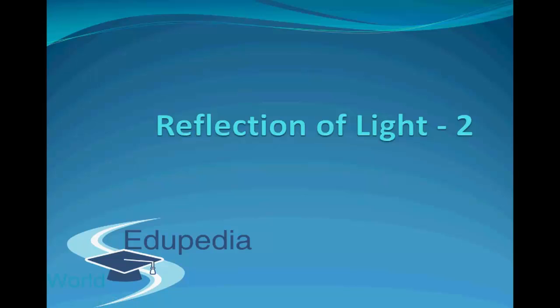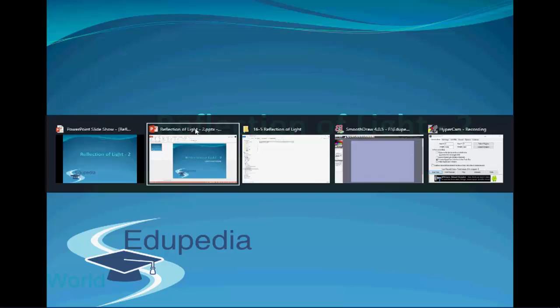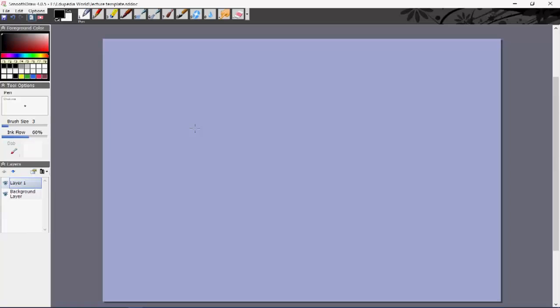Hello everyone, and thanks for watching Edupedia World videos. This is the second video on the topic of reflection of light. In this video we learn the formula and the derivation of the mirror formula: 1/v + 1/u = 1/f.